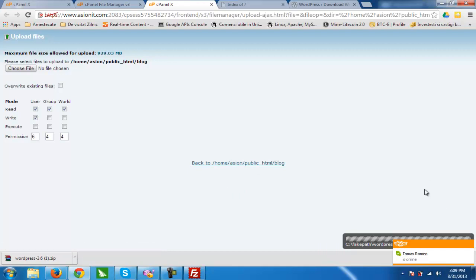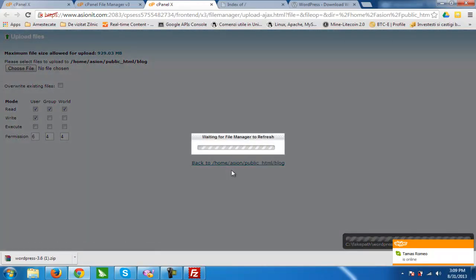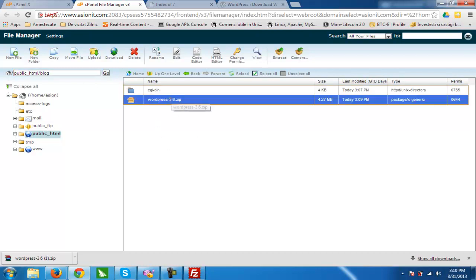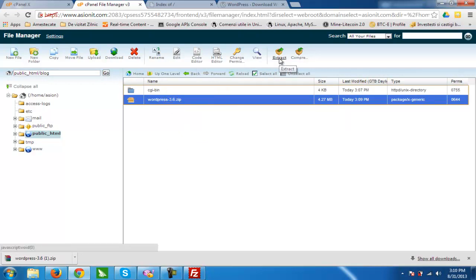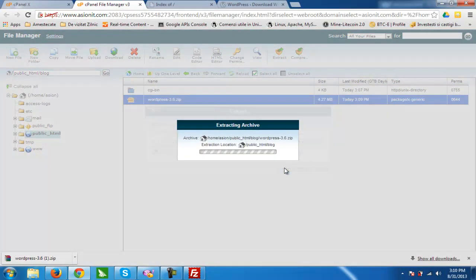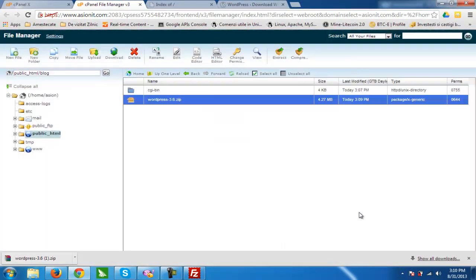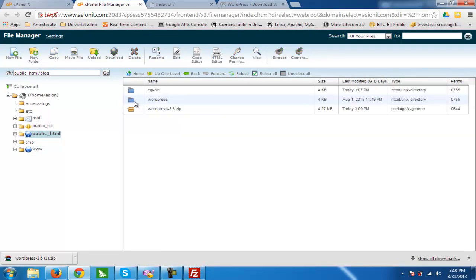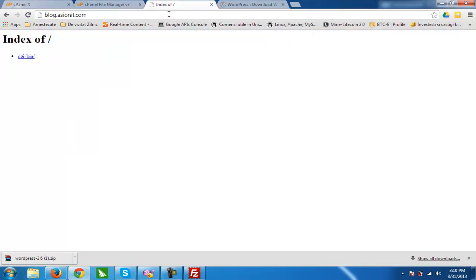The upload is complete. Now we go back to our subdomain blog. We are in public_html/blog because the main website is already created. We push on the WordPress 3.6 zip and extract it to the blog subdomain. After clicking close and reload, we can see our WordPress folder is already here.